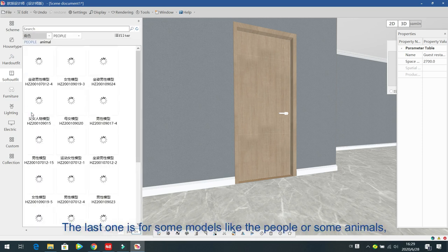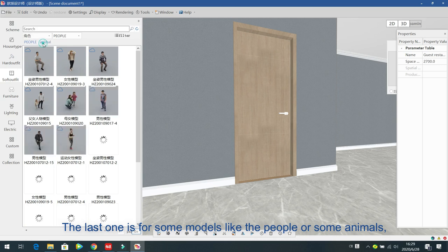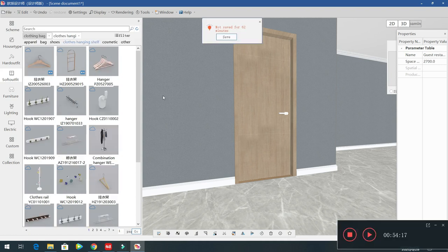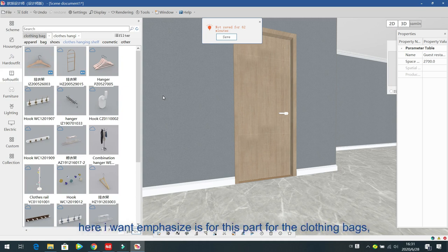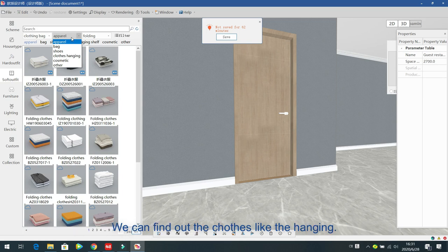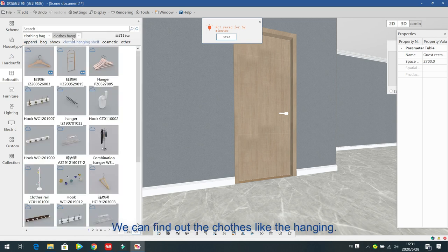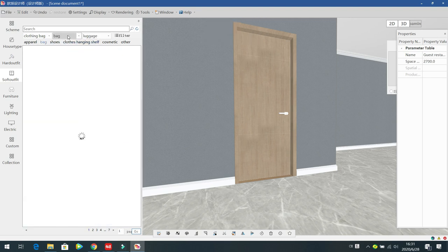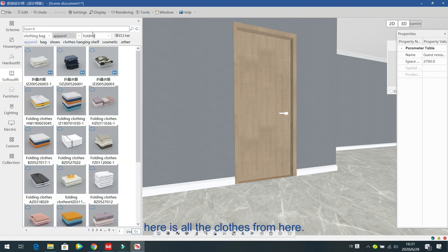The last one is for models — like people or animals. For the soft outfit, I also want to mention the closet bags section. For wardrobes, we usually put clothes inside. From here you can find clothes like hanging and stick types, so you can place clothes inside your wardrobe designs.